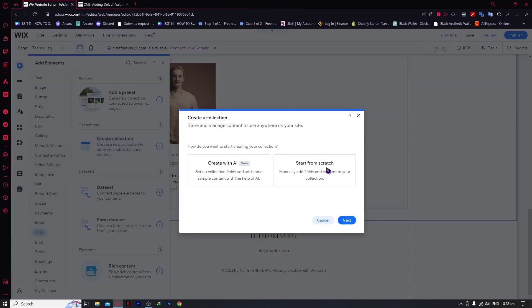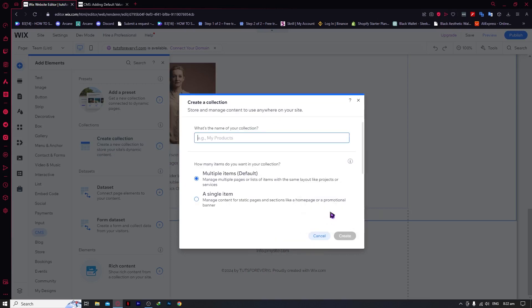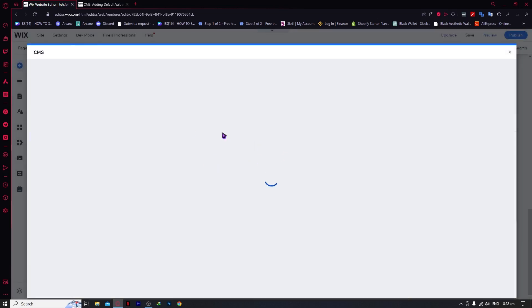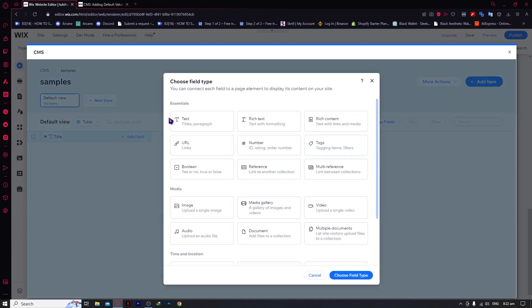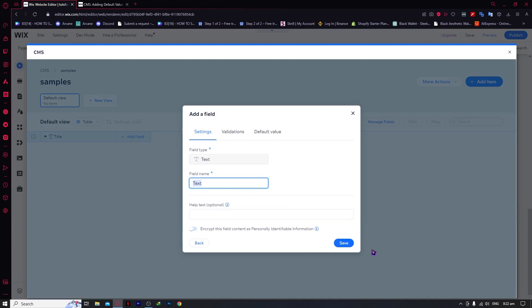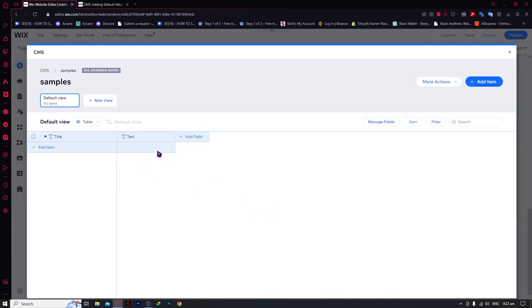For the new collection, we'll name it 'Samples'. We're going to click on Create — selecting Multiple Items because we will be adding multiple items. As you can see, there are no presets here; we will be adding our own fields. We'll add a field text here to make a simple one. We now have a title text and another text field.